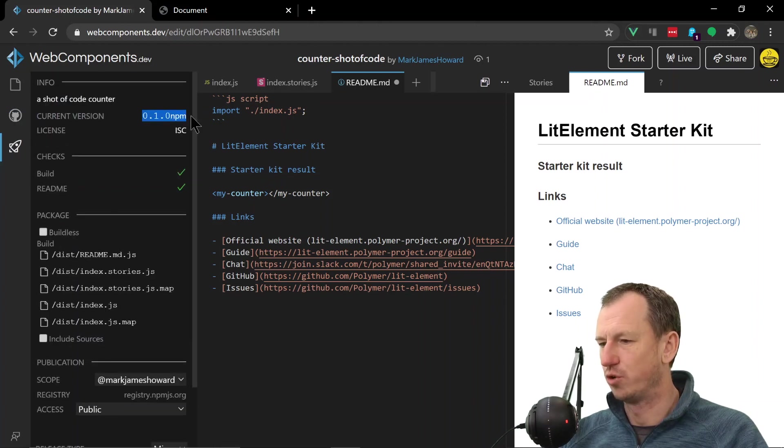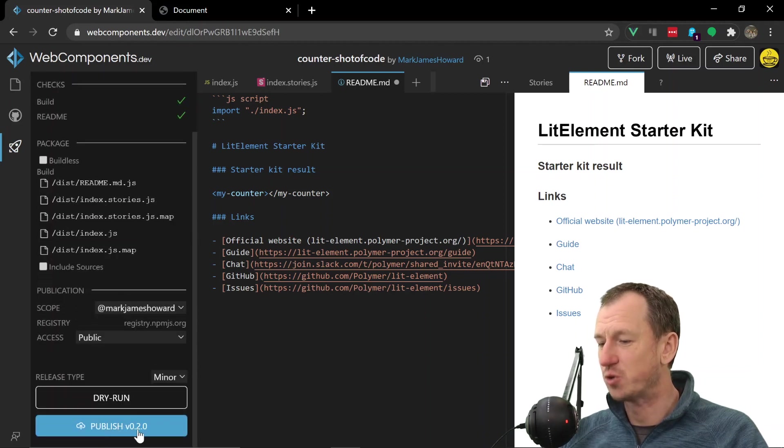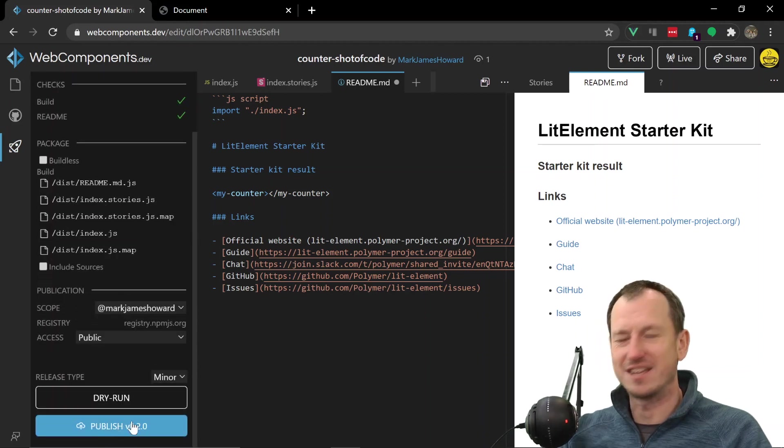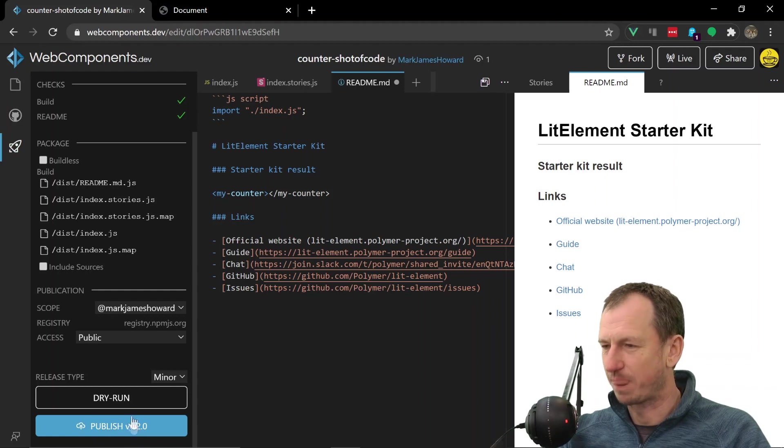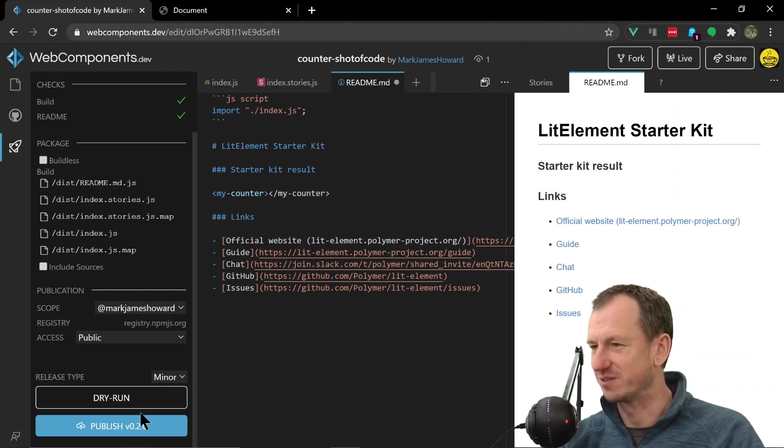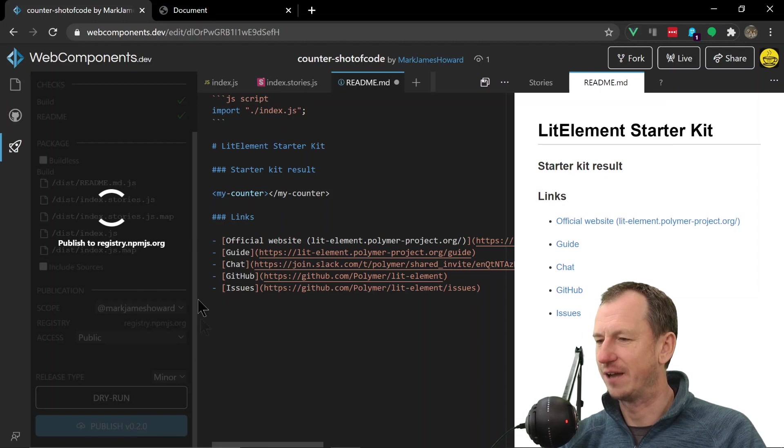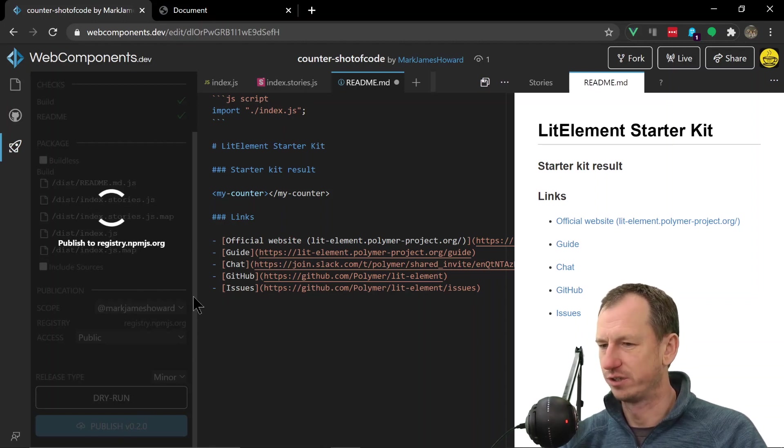And it's going to allow us to publish 0.2.0. So it's working this flow out for us which is pretty cool. So let's publish that one now and we'll get our new version with the correct name. All right, successfully published.